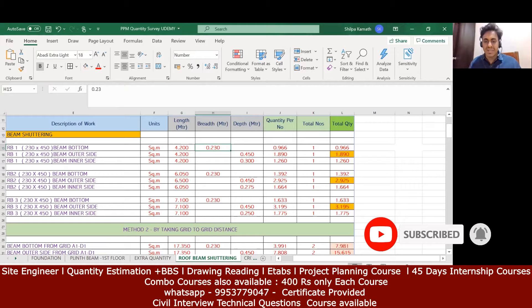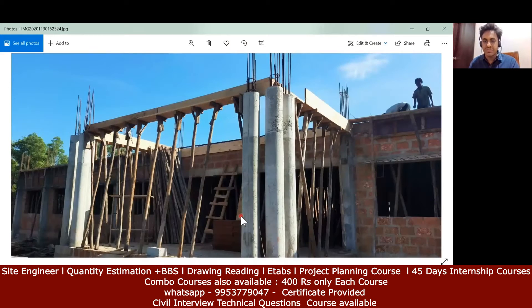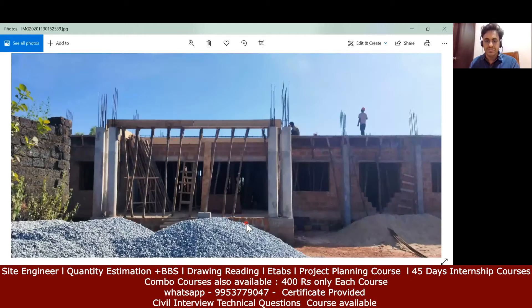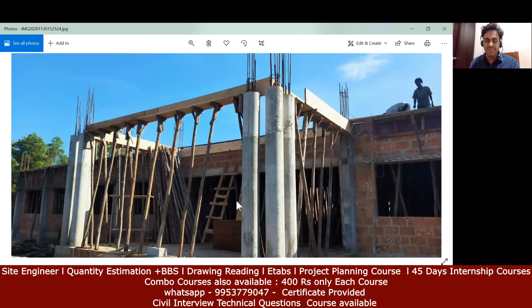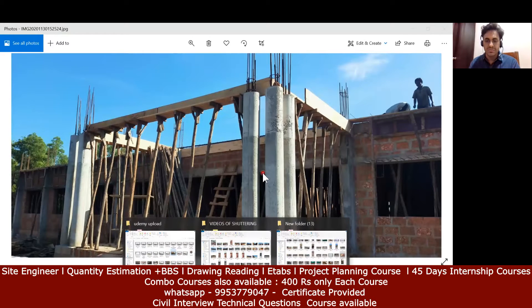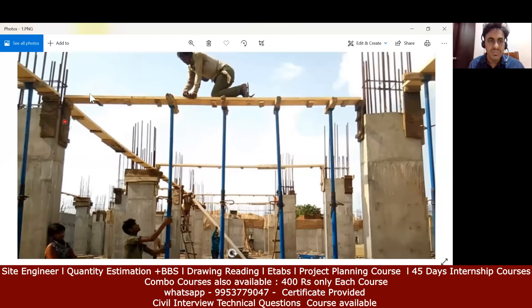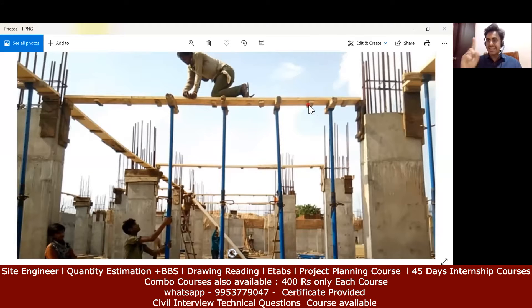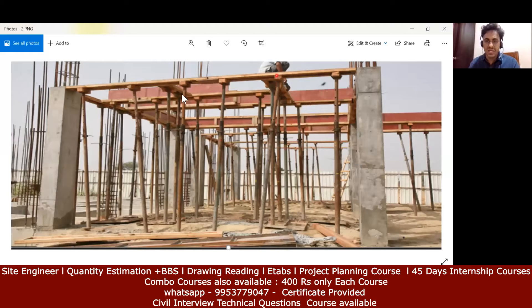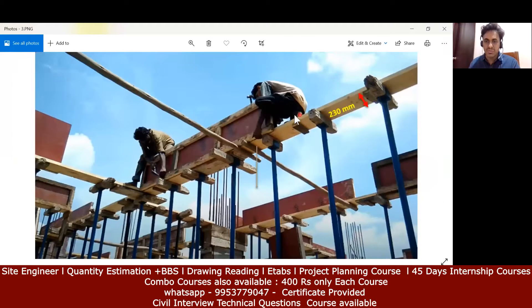The beam bottom will be applied from this outer face to that outer face. I'll show you one more image. You can see the beam bottom goes from here to here — that is the breadth direction — and this is the length. So the breadth is the width of the beam, and the length is along the span. The bottom breadth is 230mm, which depends on the drawing.